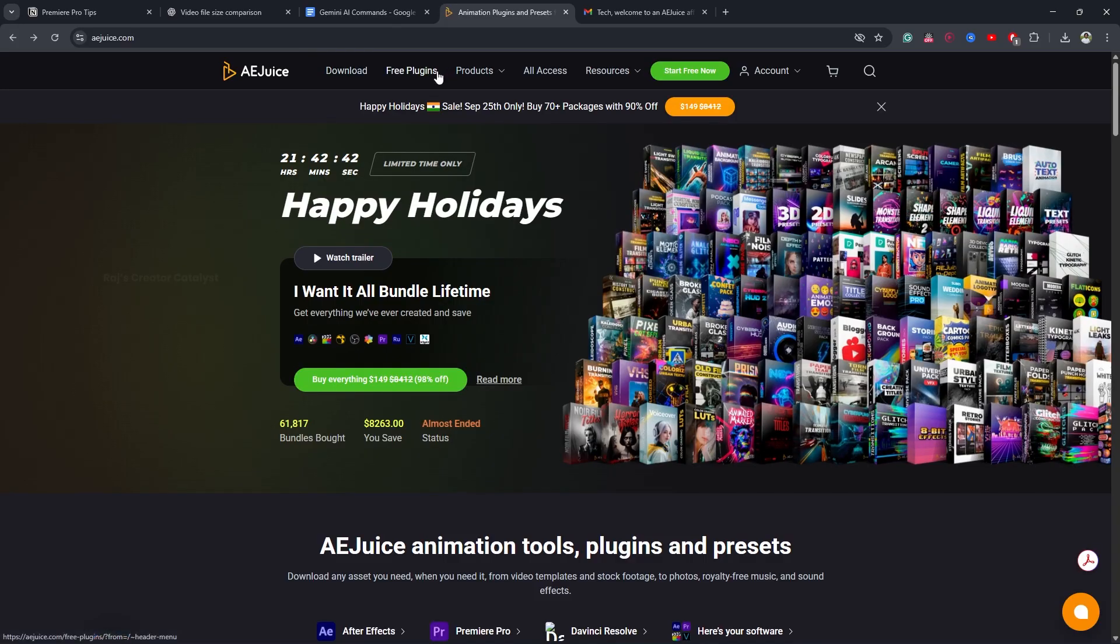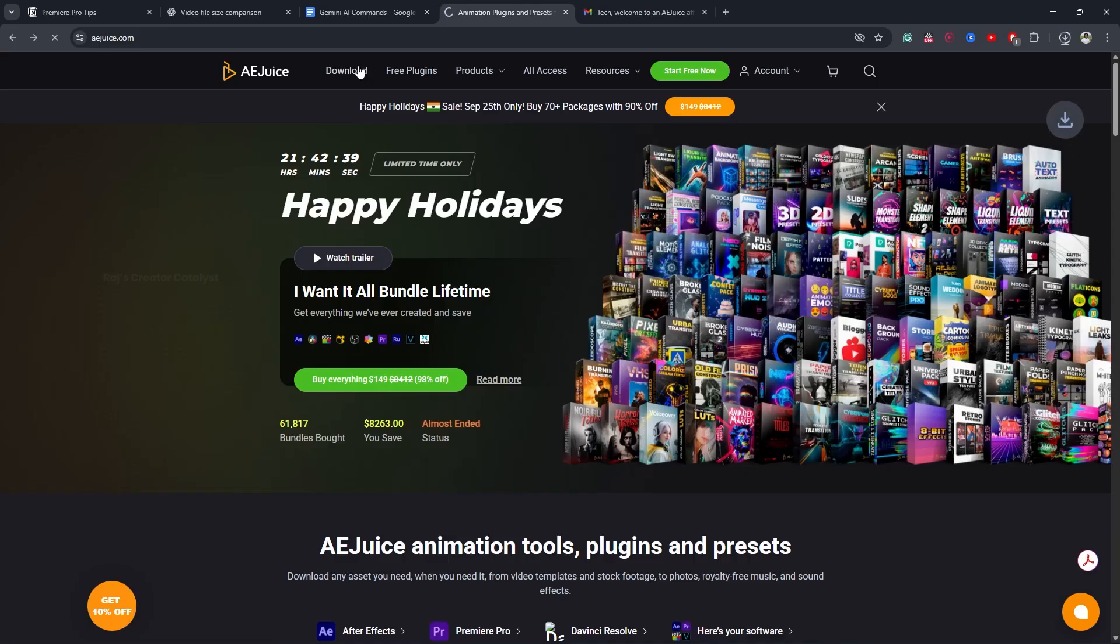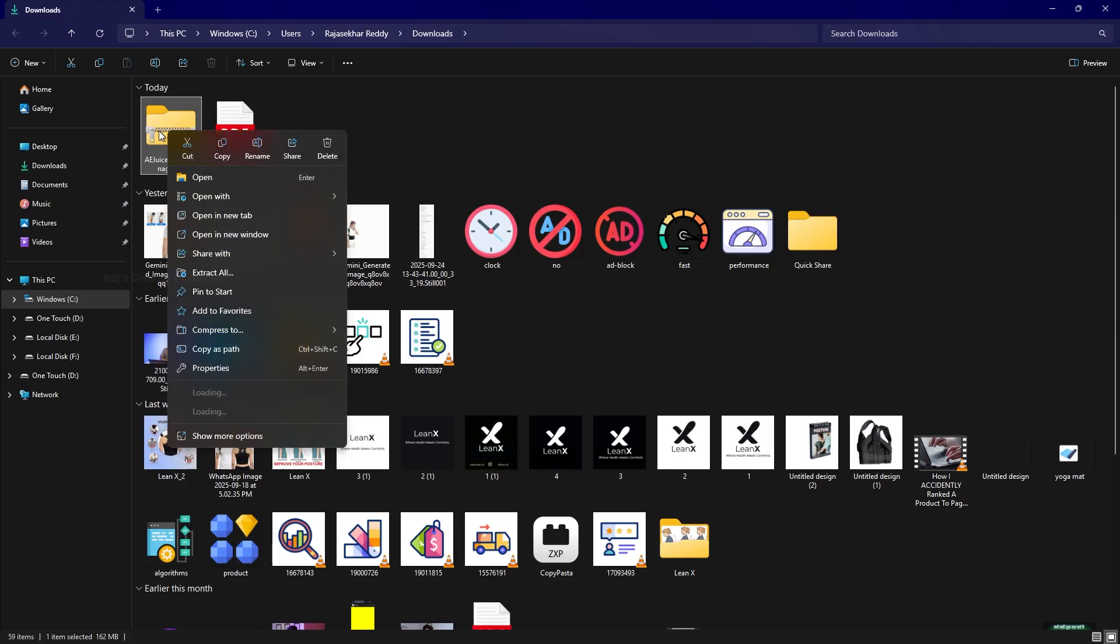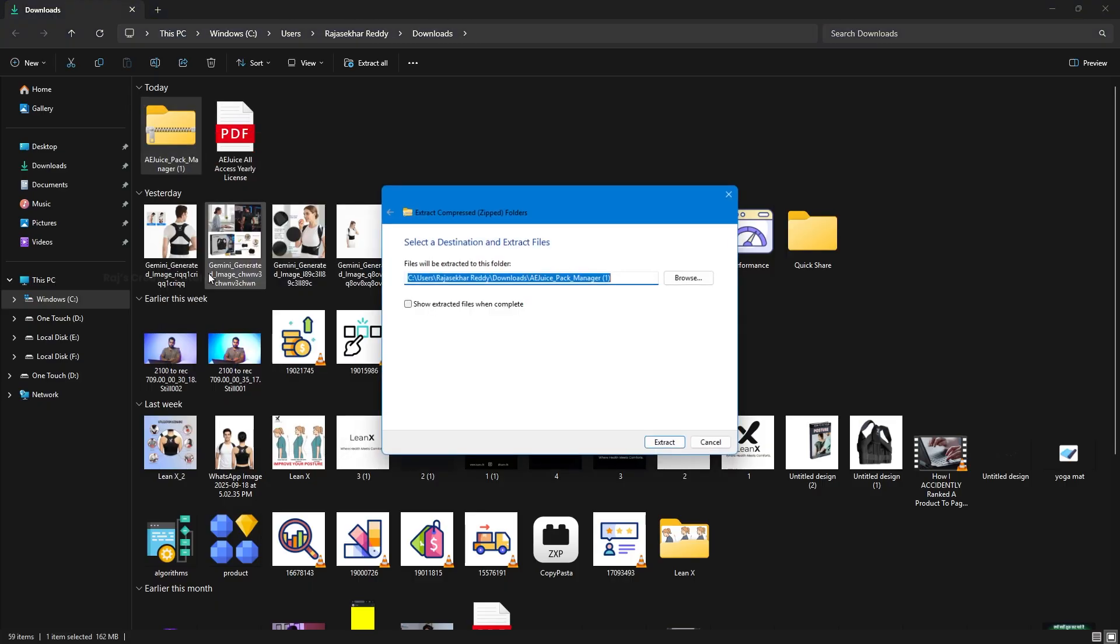Click on it and the download will begin. Once the download is complete, unzip the folder to start the installation process.